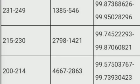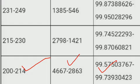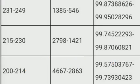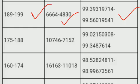For marks 215 to 230, the rank is 1421 to 2798 and percentile is 99.745 to 99.8706. For marks 200 to 214, the rank is 2863 to 4667 and percentile is 99.57503 to 99.7390.